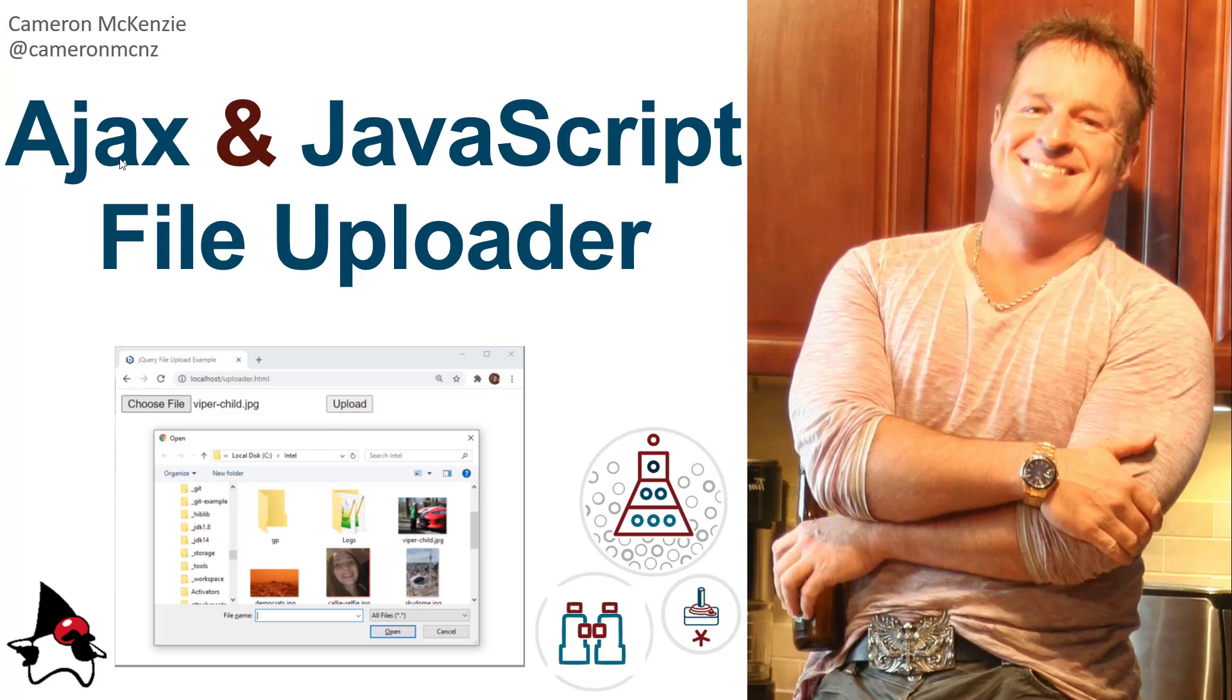Hi, I'm Cameron McKenzie at Cameron McNZ on Twitter, and I wanted to show you how to create an AJAX and JavaScript-based file uploader that doesn't use jQuery that you can use to upload files to your Apache web server.